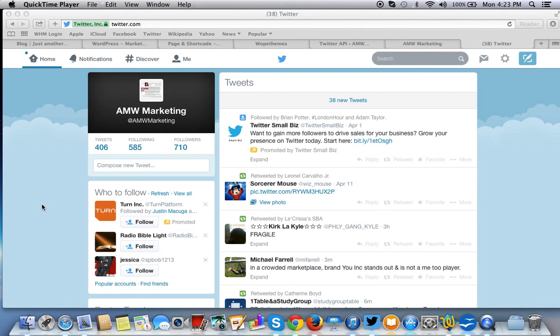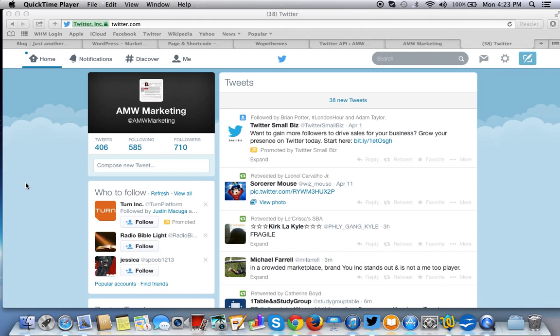Hello everybody, hope all is well. Back by popular demand, I was told to do another video on how to create a Twitter application. There are some steps involved, so we'll start now.